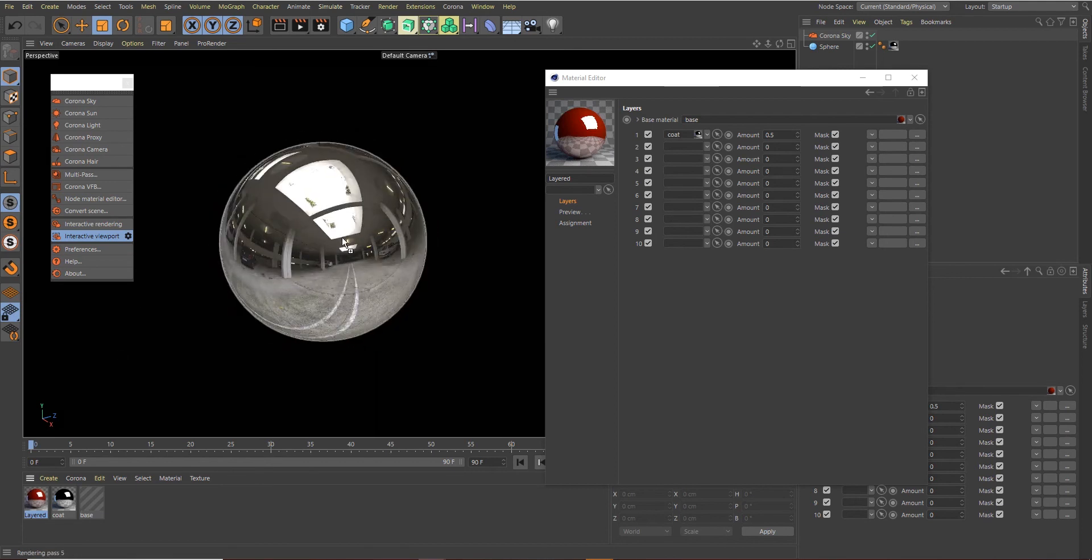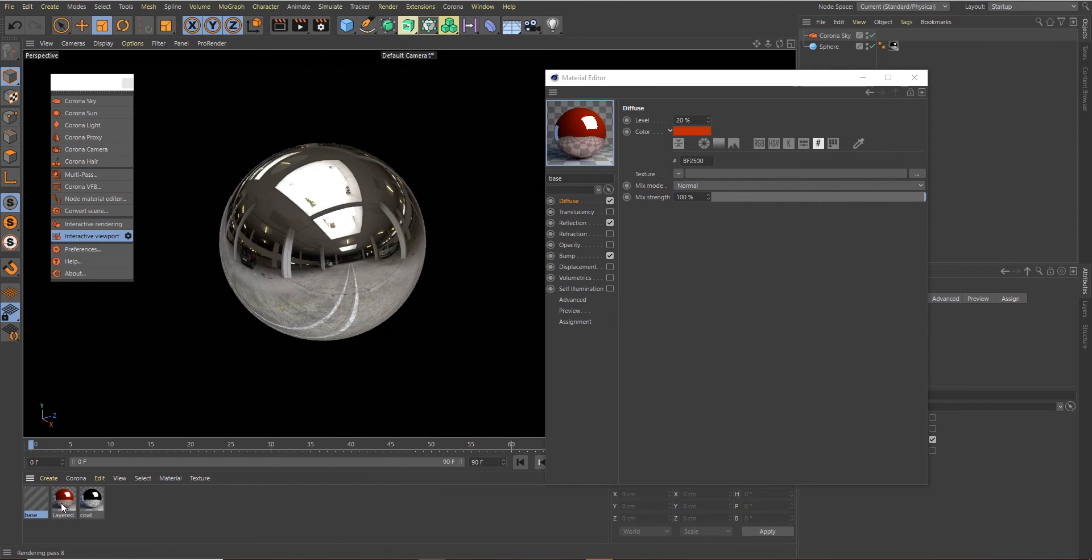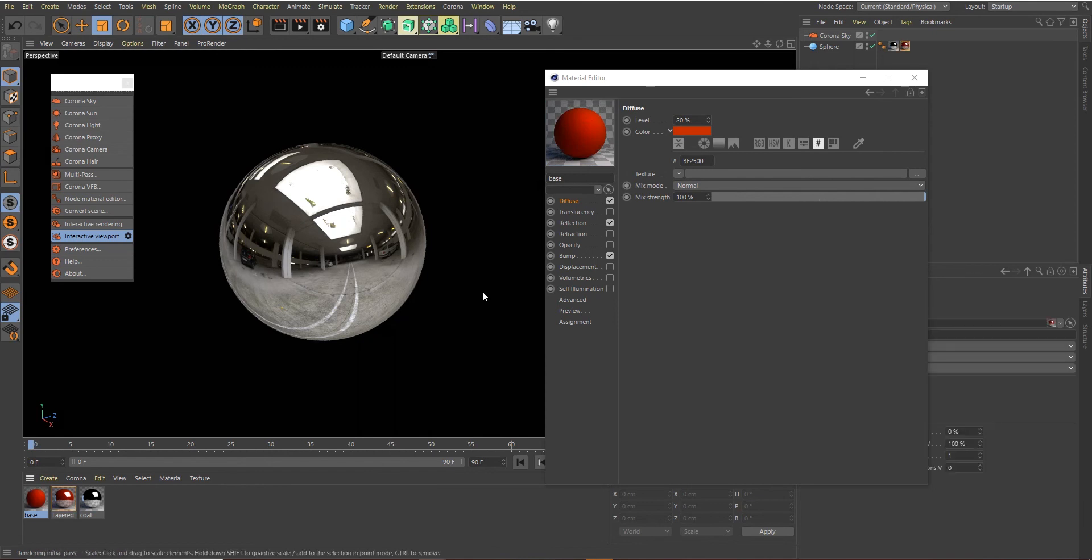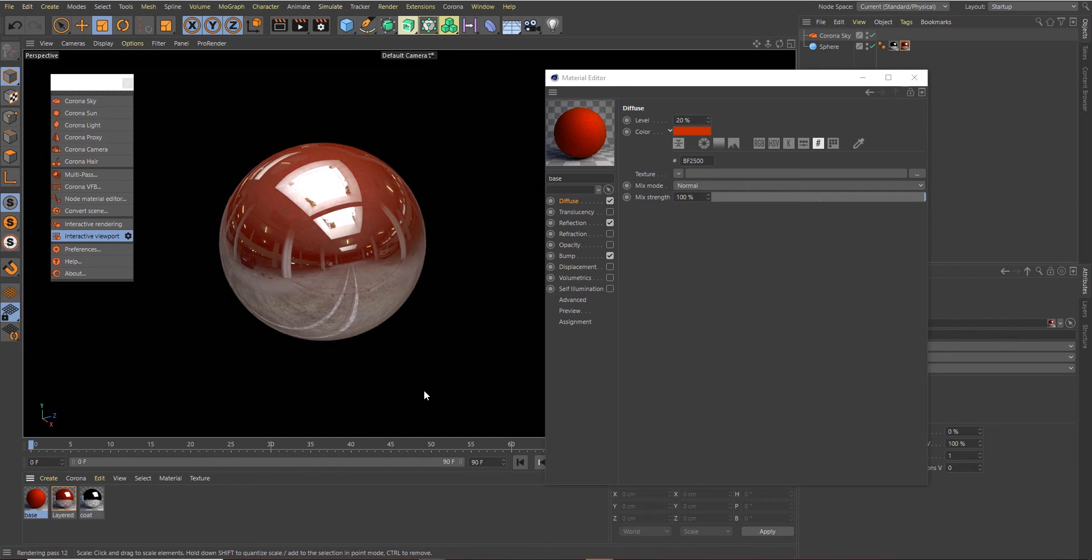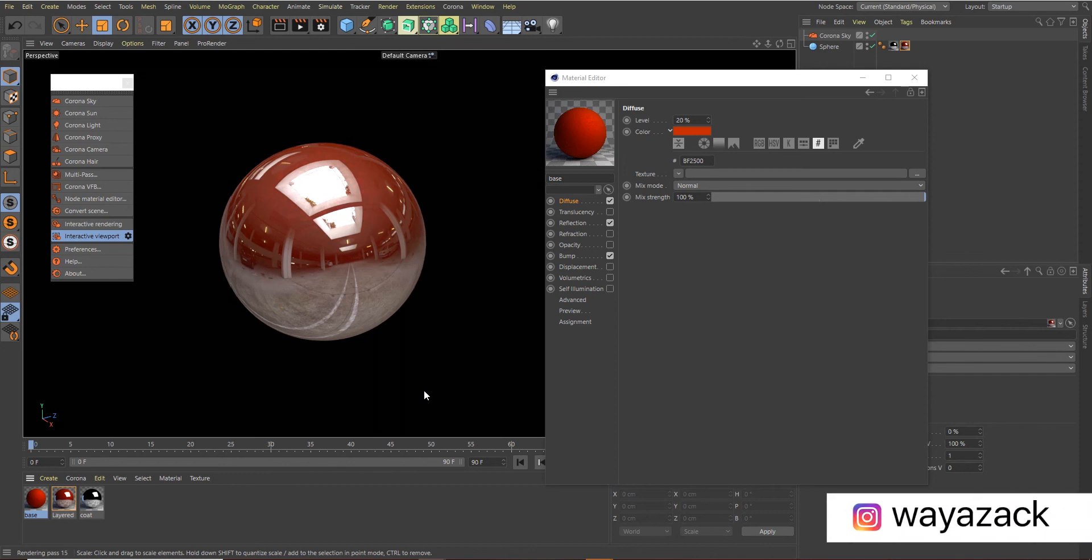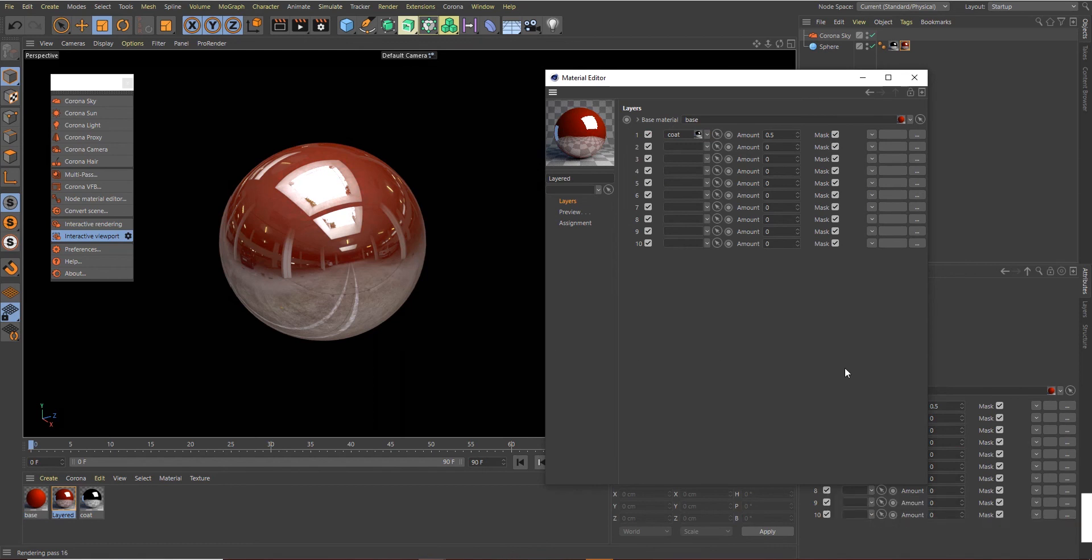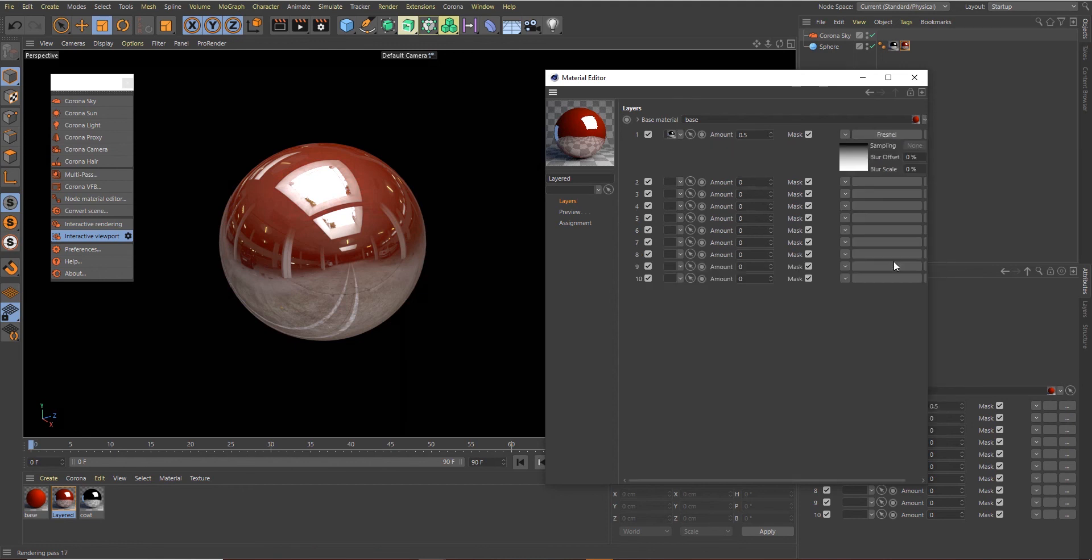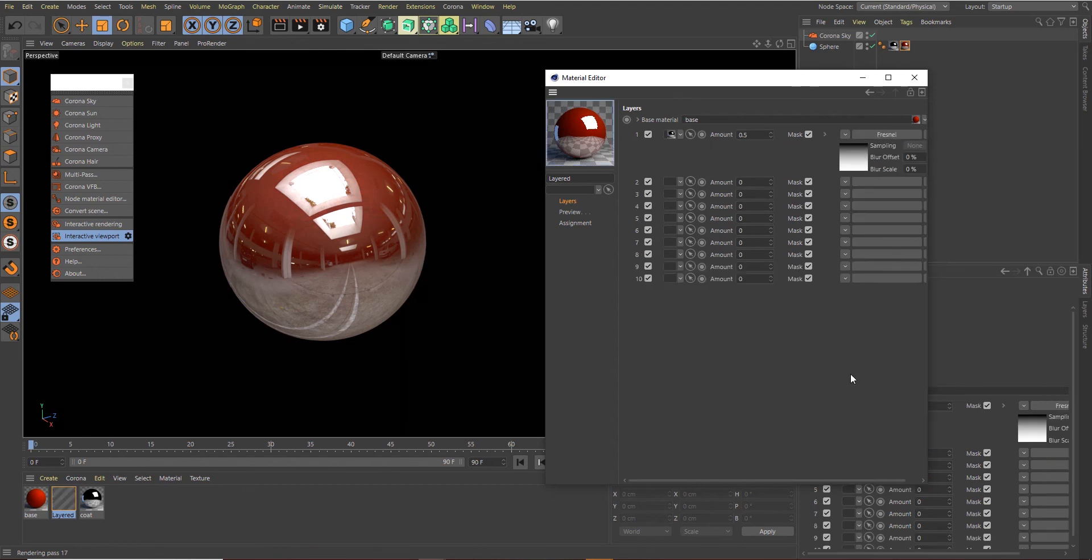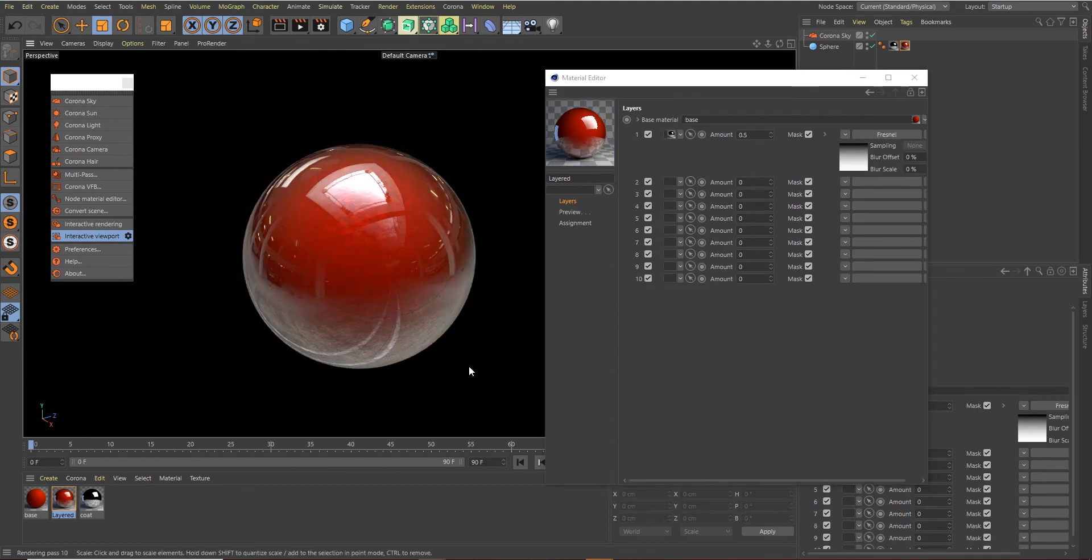Apply this Layered Material onto our sphere. So this is what we have now—we have a blend of our Base material and our Coat material, 50% of the Base and 50% of the Coat, and it's not turning out quite as great as we wanted. So what we need to do now is to control the blending, and we're going to use Fresnel for that. Click on the small icon once again and click on Fresnel.